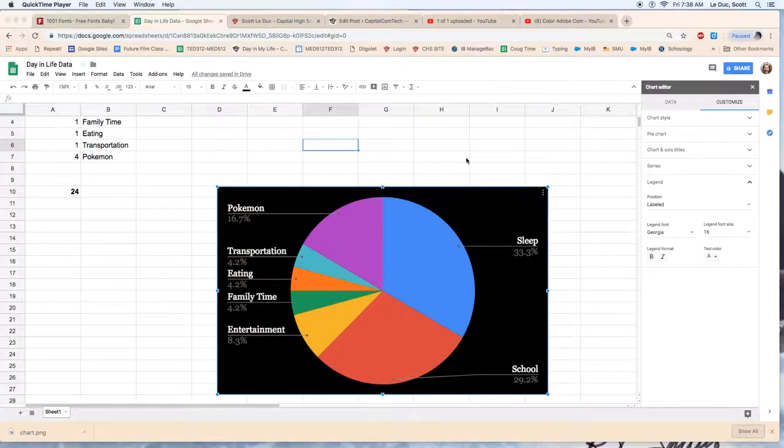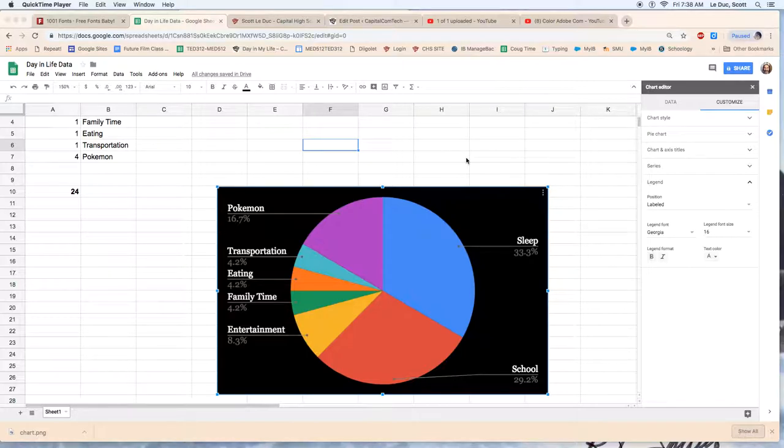So you want to make a pie chart and you want to have a common font, or it could be any other project, but you want to have a common font throughout your design.